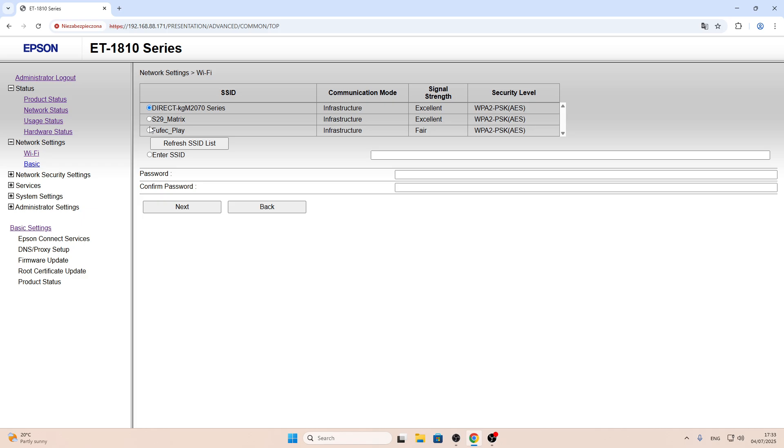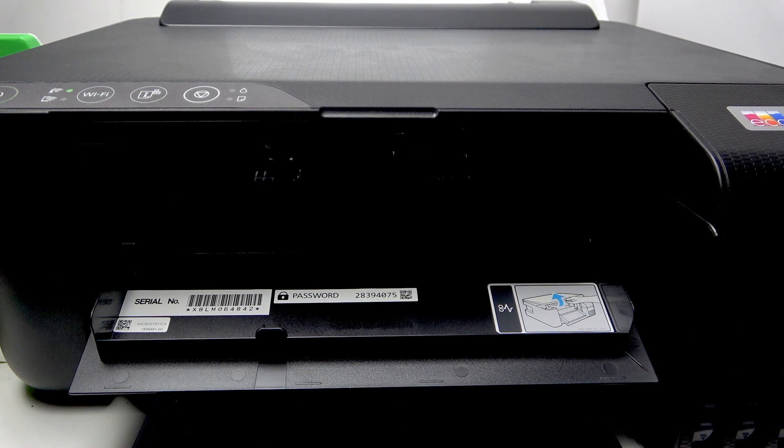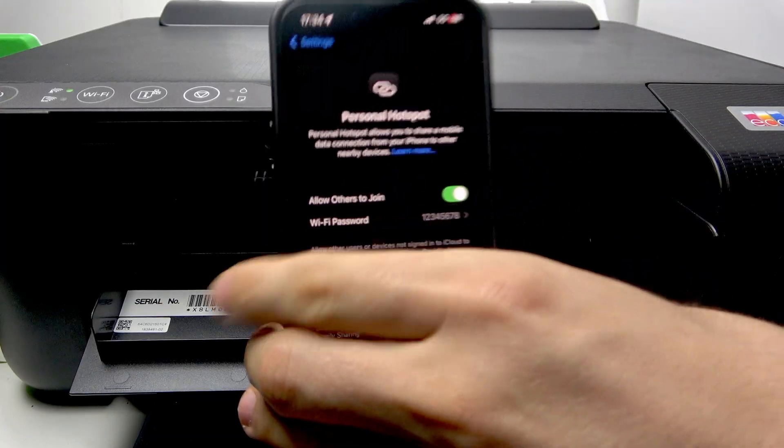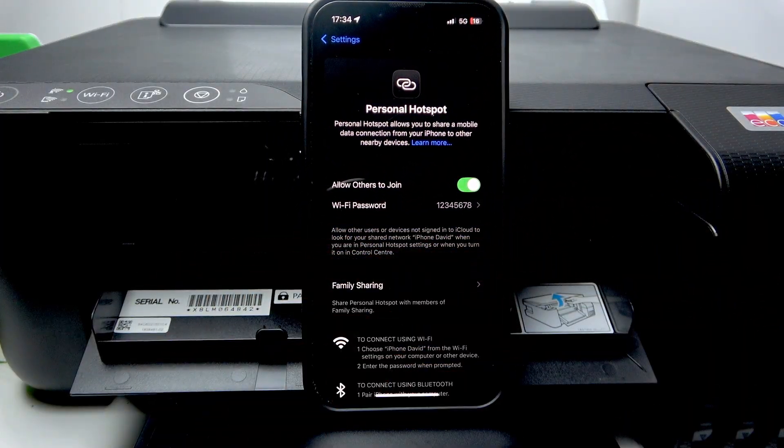For example, now I will share a portable hotspot using my iPhone. Now I can show you. This is the portable network.